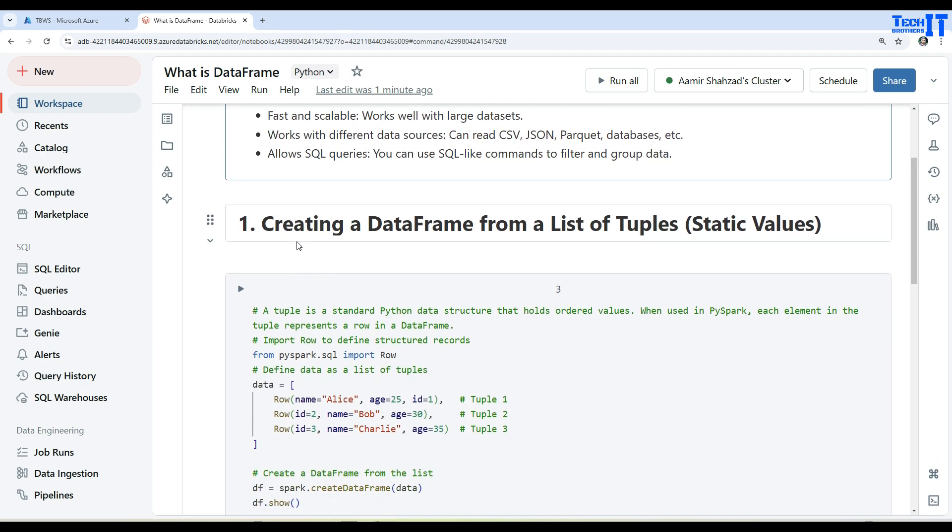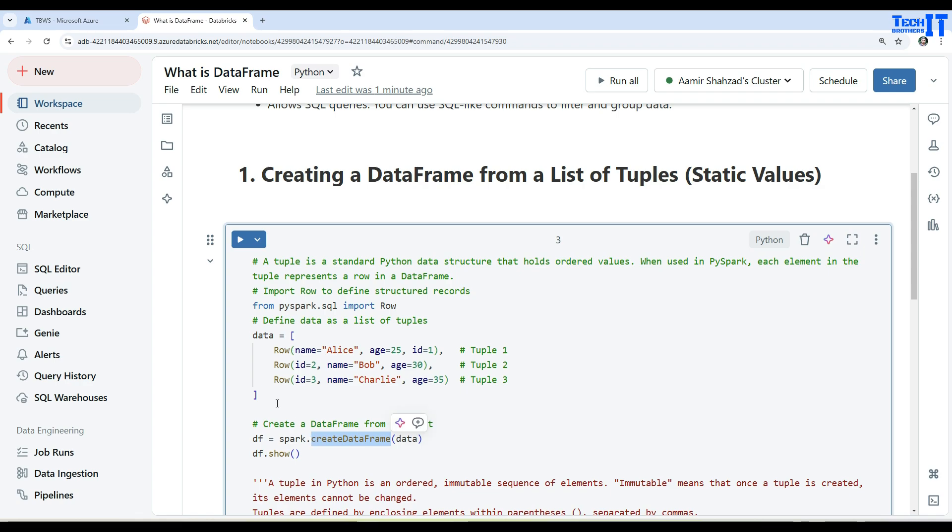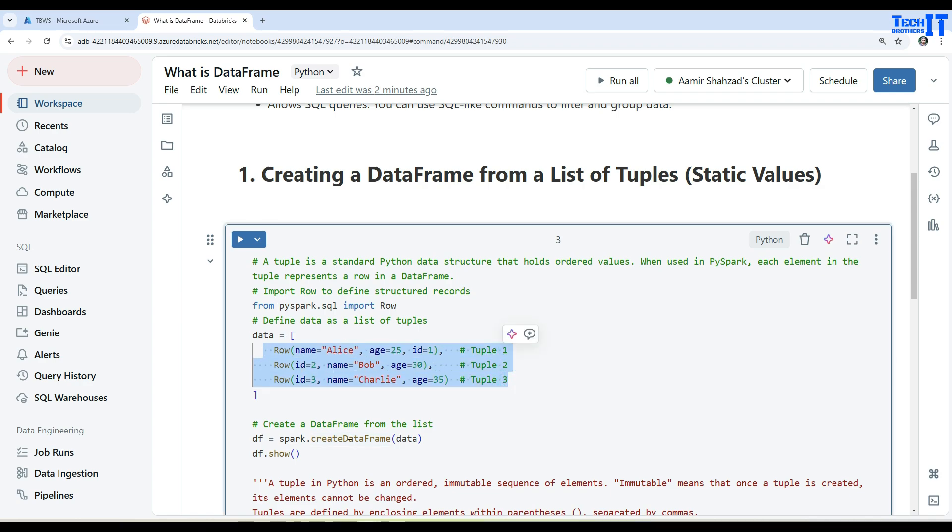Now here we are using one function called create DataFrame and we will be creating a DataFrame from some static values. So there are multiple ways - in SQL or in queries you have seen sometimes you create a variable or array and then you can use them. Here we are using also the same concept where I have some static values and we are going to create a DataFrame out of them.